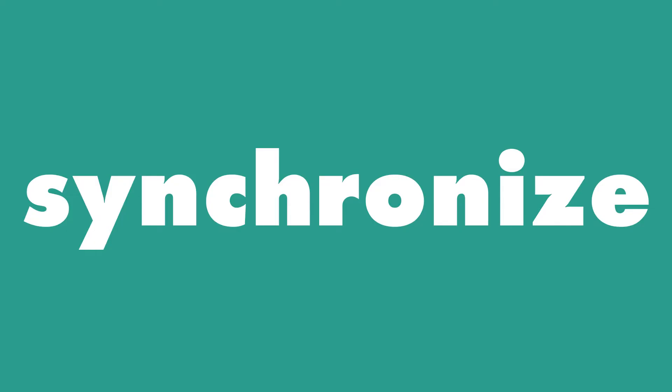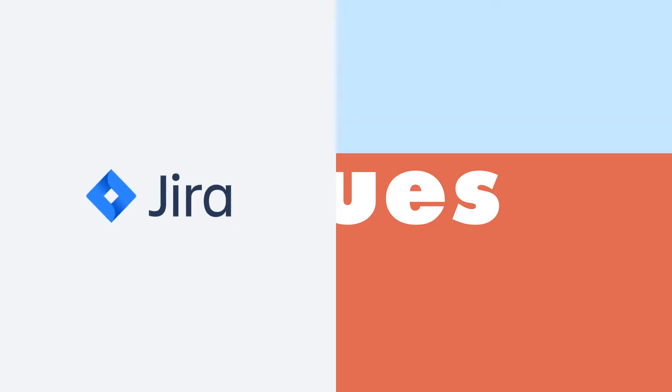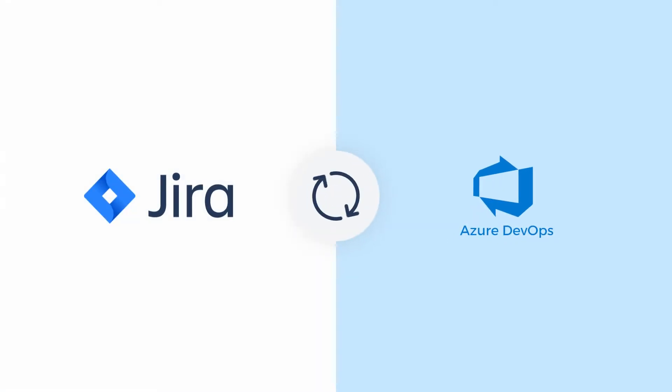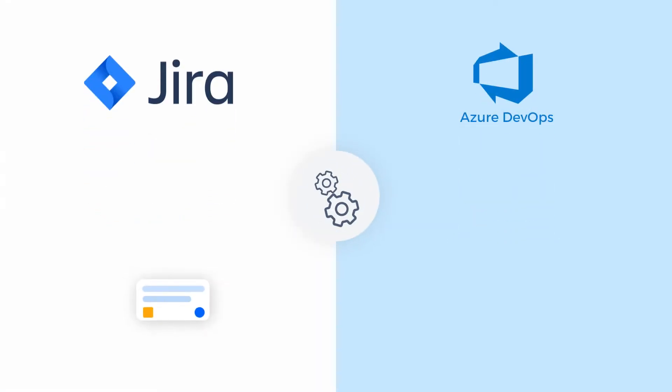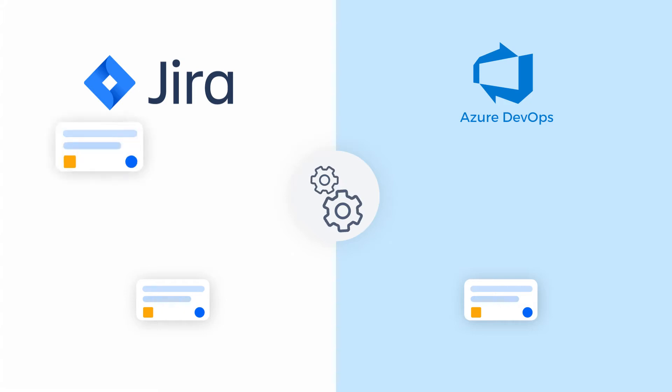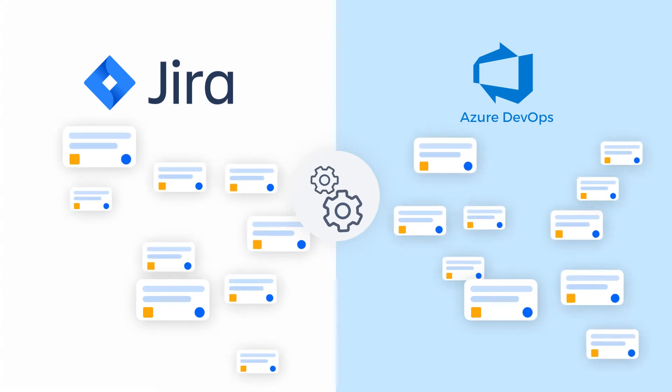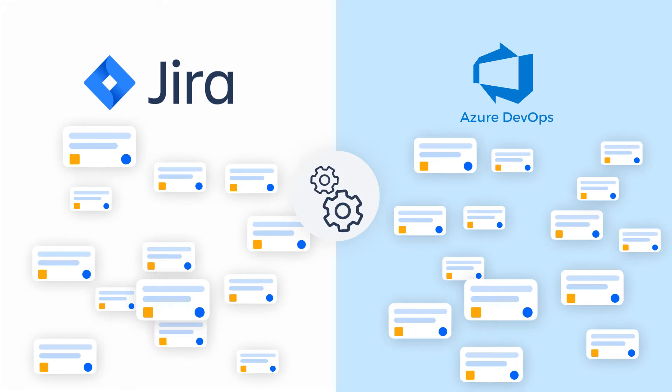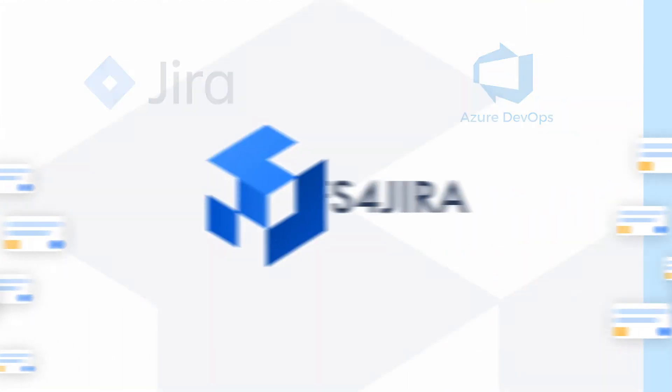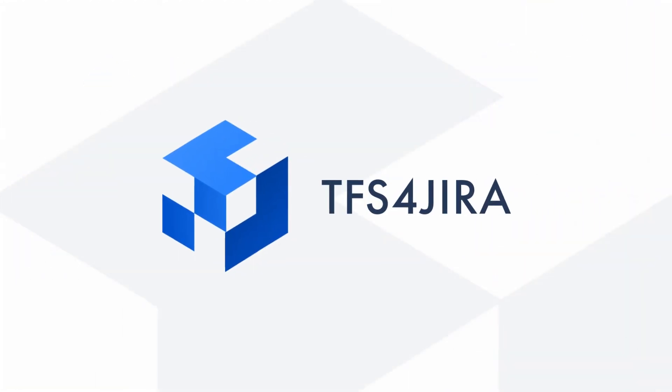Suppose you need to migrate or synchronize work items and issues between Jira and Azure DevOps. In that case, you probably need an automated tool to do it for you, especially if you're dealing with hundreds, thousands, or even tens of thousands of issues, tickets, or stories. This is where TFS for Jira comes in extremely handy.